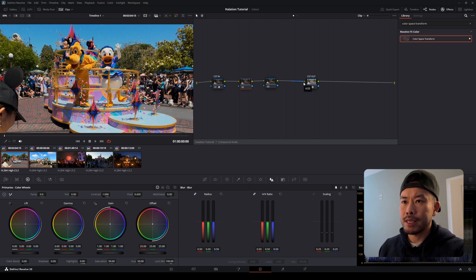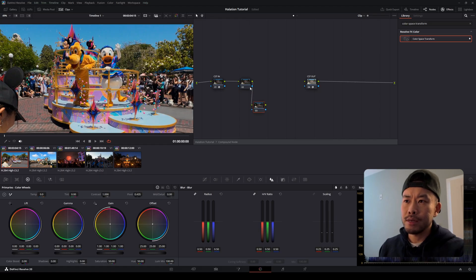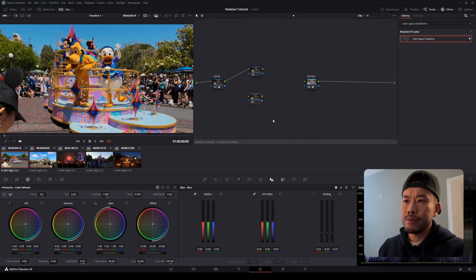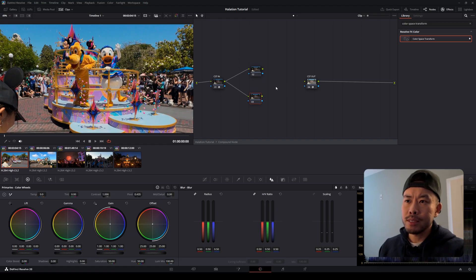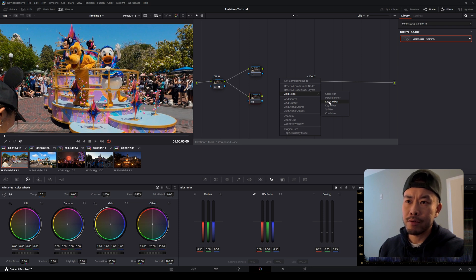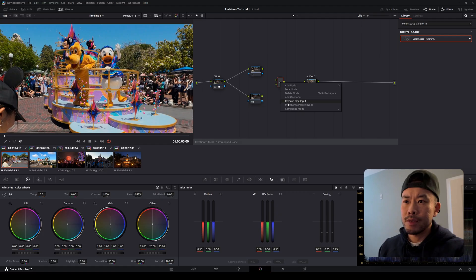I'm going to separate these nodes a bit so I have more room to work with, then take away some connections. I'll remove the connection from the third node to CST Out, drag it down, and remove the connection from the second node to the third node. Then I'll drag a connection from the CST In node to node number three. Then right-click in the empty space, go to 'Add Node,' and pick 'Layer Mixer.'